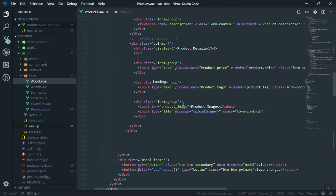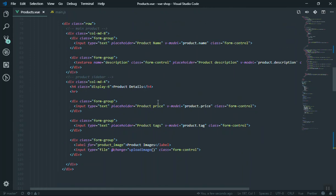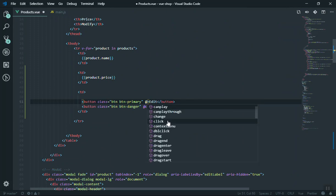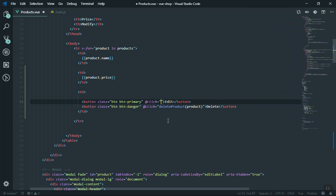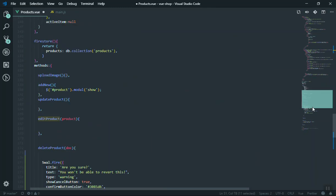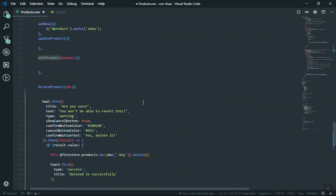Let me zoom out a little bit or close the sidebar so you can see the whole table. Here's the edit button — if someone clicks on this one we are going to respond to it. We'll have a function called edit product, and this is also going to accept a parameter called product. We are going to send the product to this function called edit product. Let's come all the way down — here is the delete one and here is the edit product.